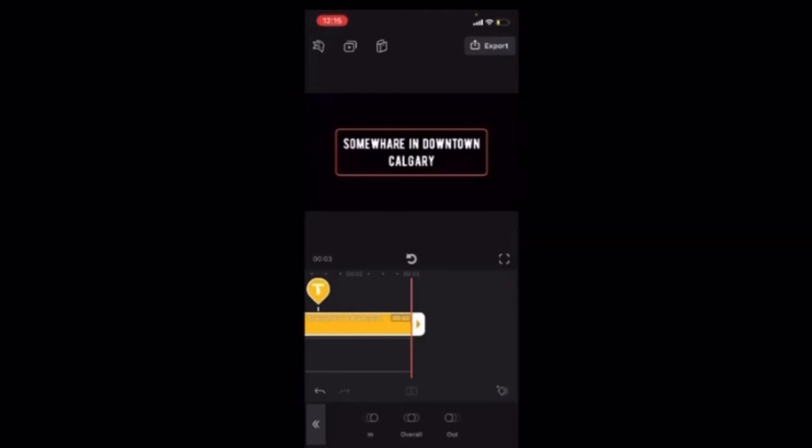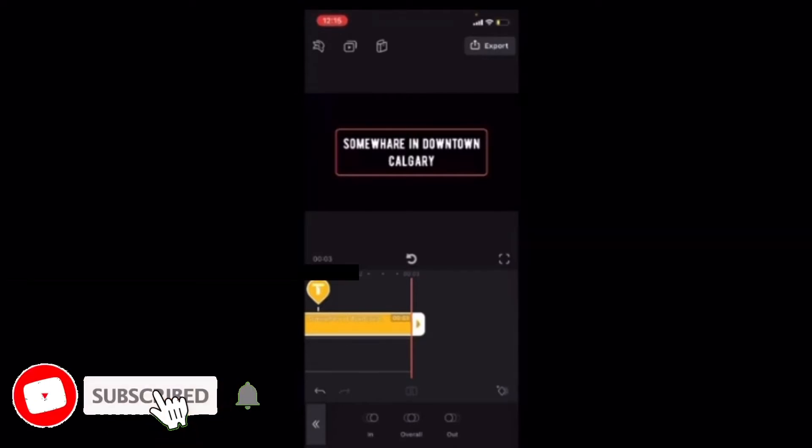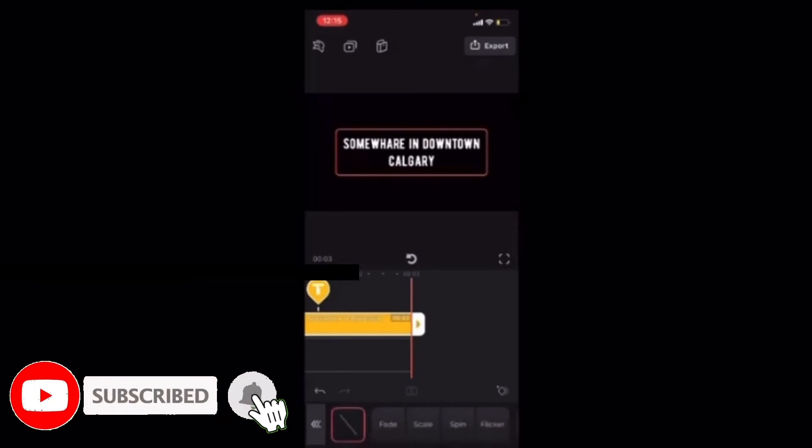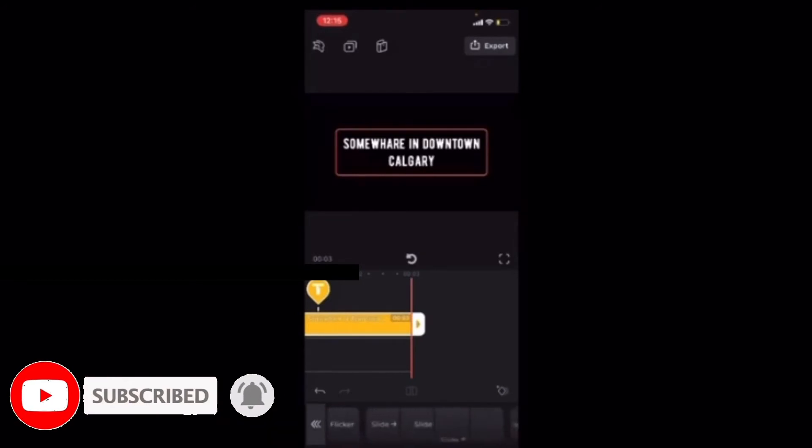We'll start with in. I'll tap on in and you have many different animation options.